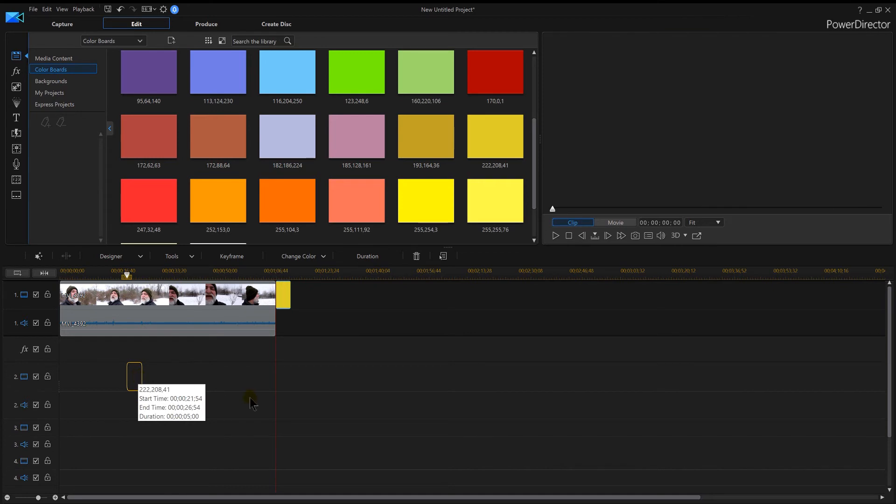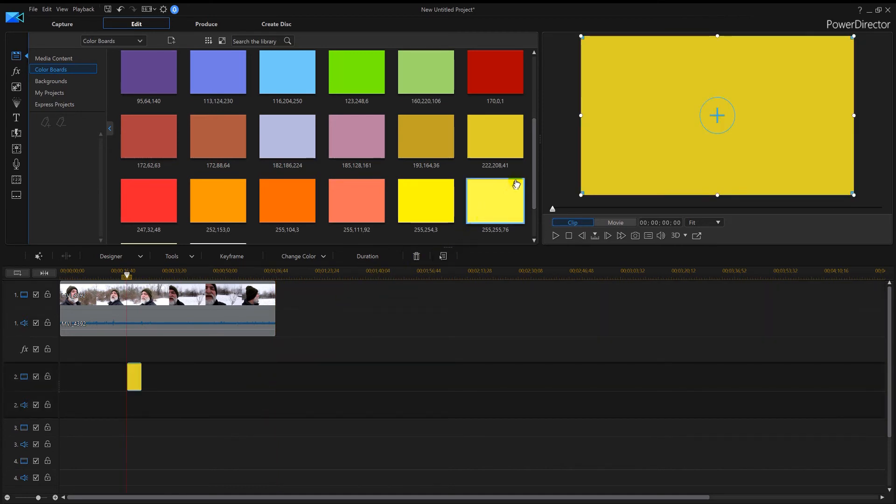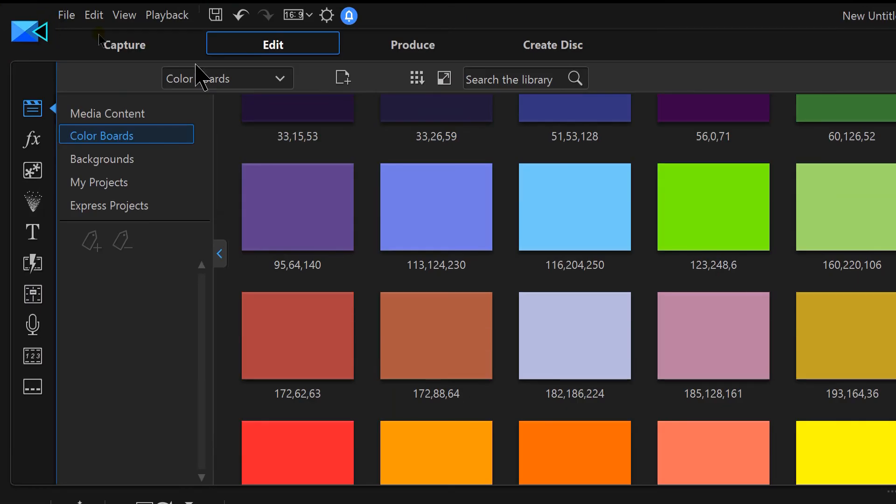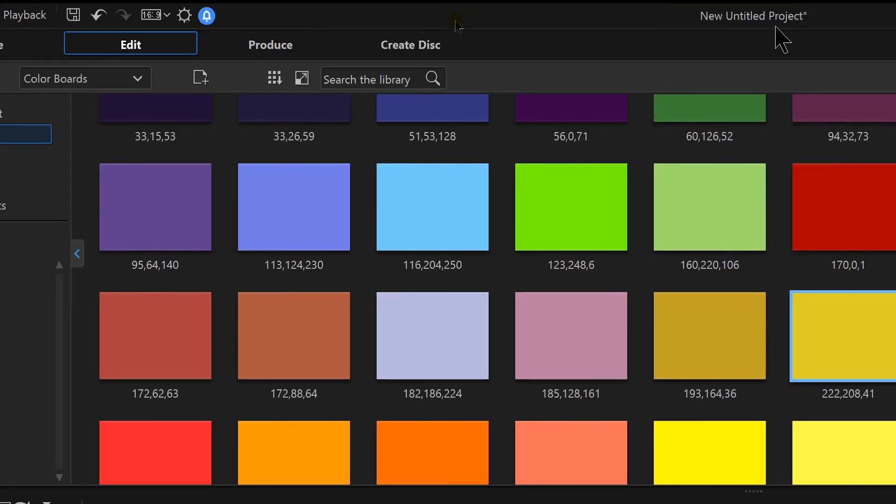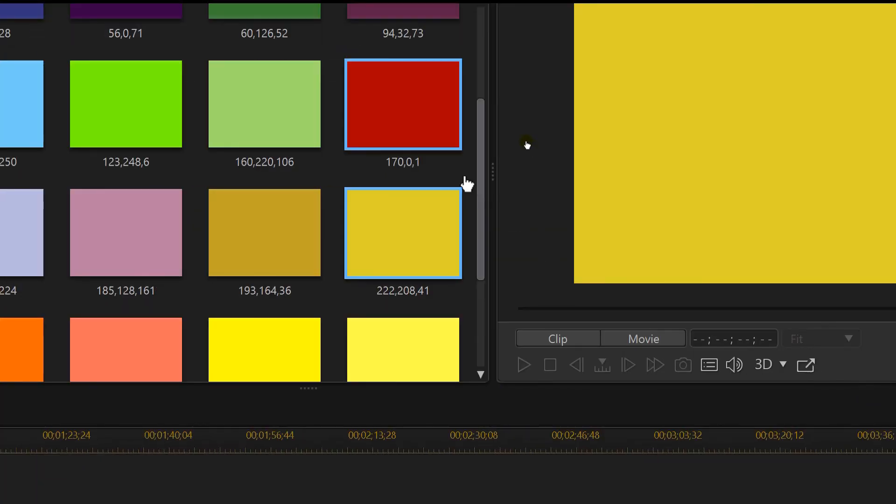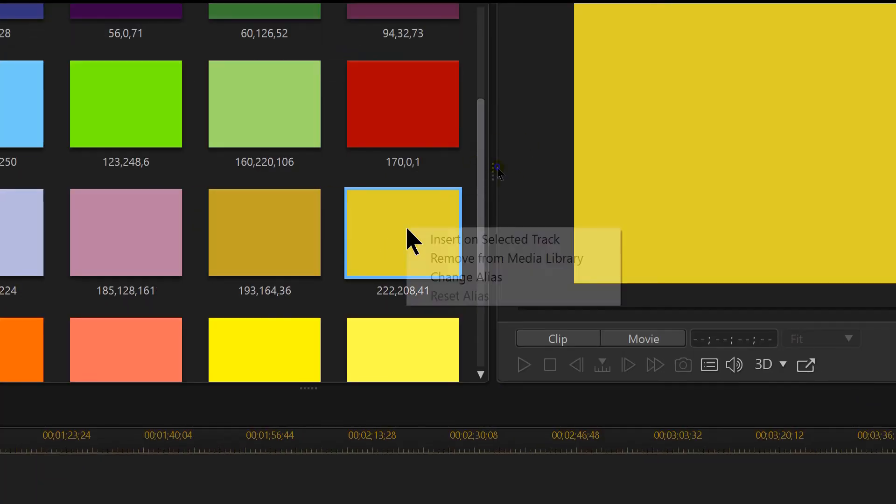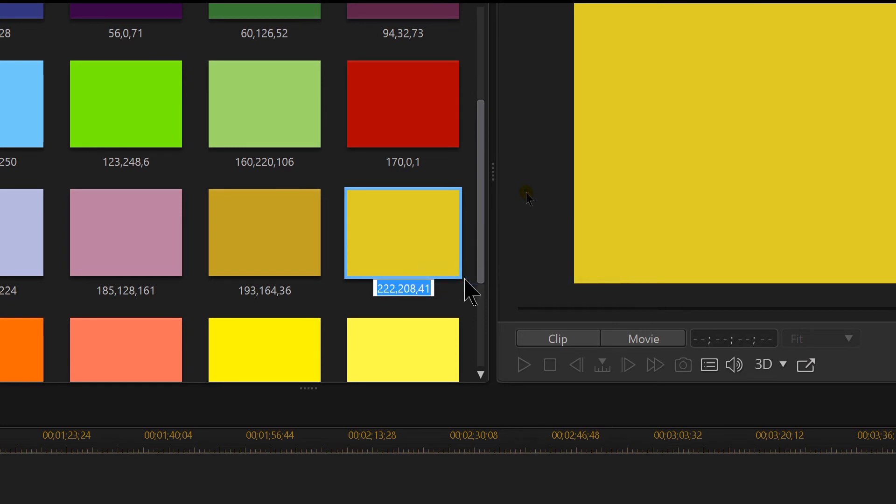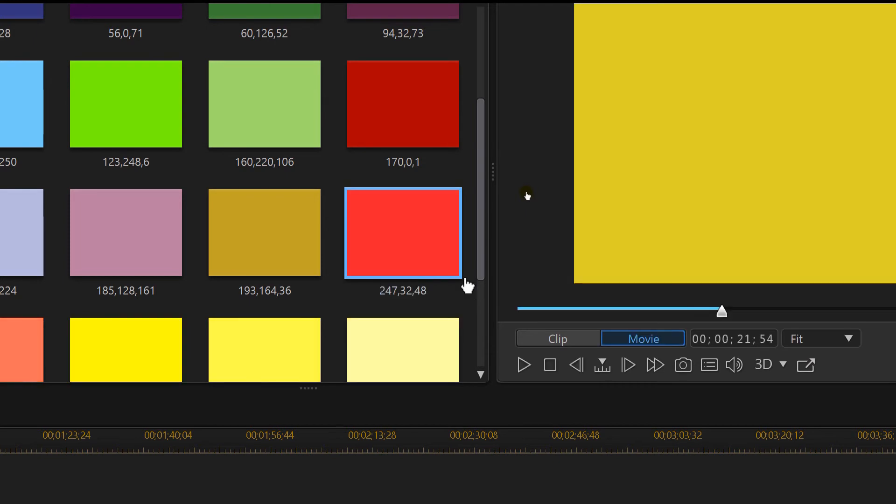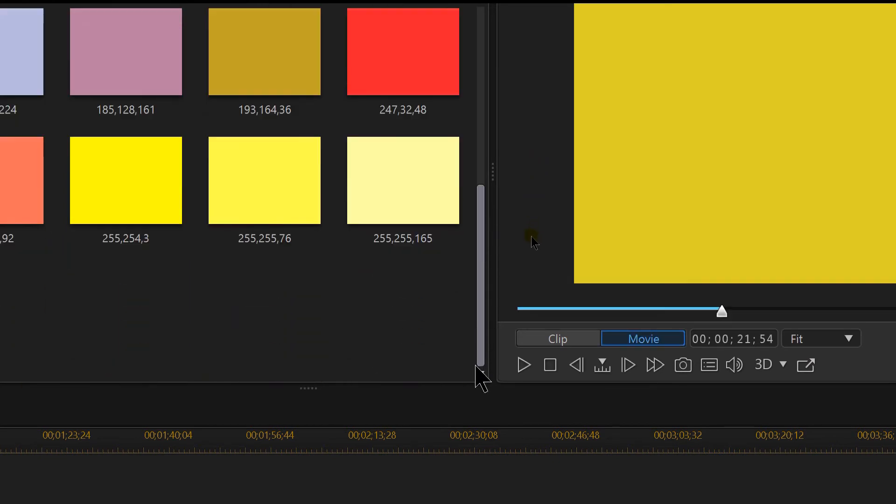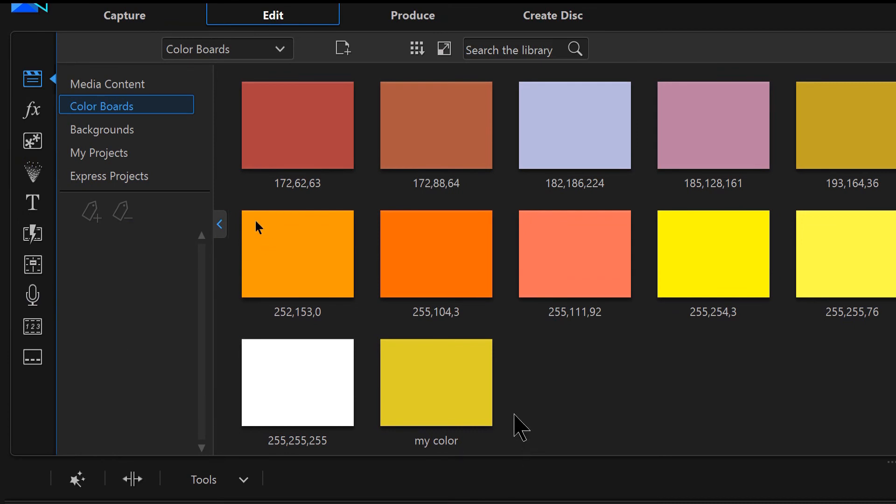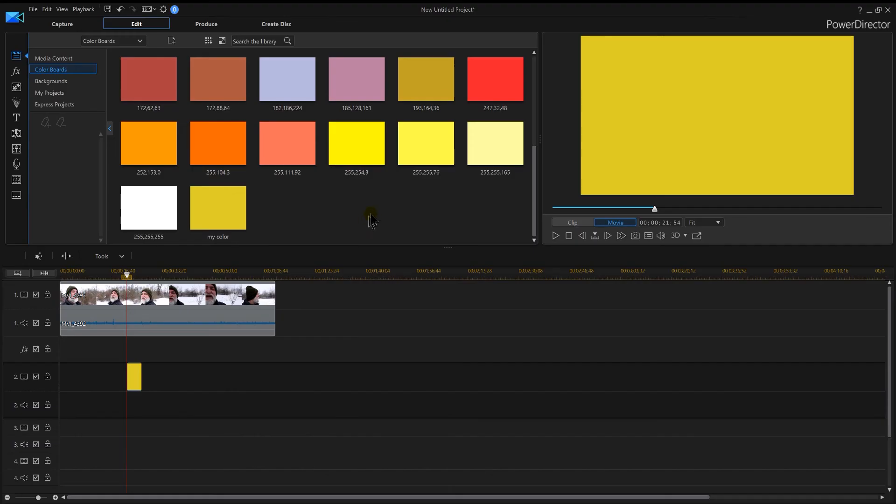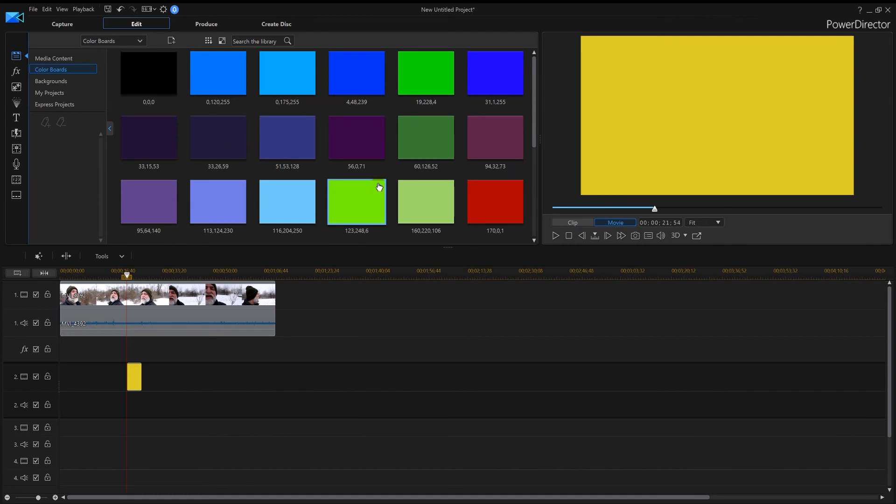So now I can drag that pretty much anywhere I want it to go. At the same time, if you choose after you've made it, you can right-click it and change alias. They probably should have put 'change name' to make it more user-friendly, but if you click change alias, then you can rename the color instead of having the numbers. Go down to the bottom and you'll see where it has your custom color sitting there for when you want to use it on your next project.